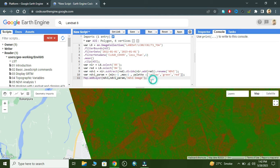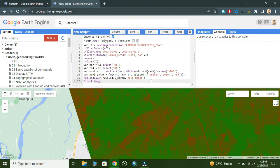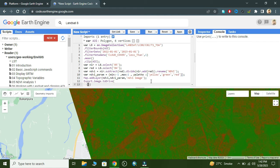Now we export this NDVI image into our Google Drive folder. We write Export dot image dot toDrive and add the image parameter — the NDVI variable.